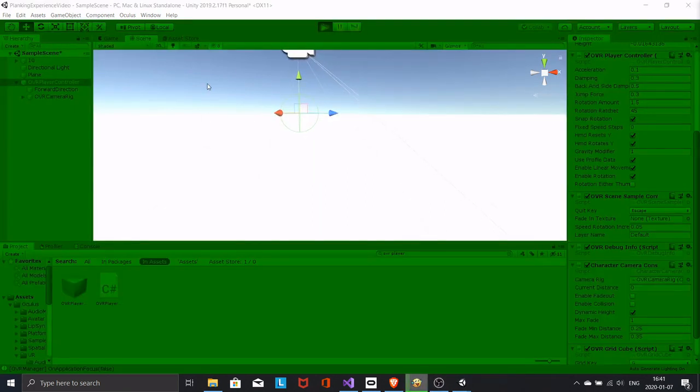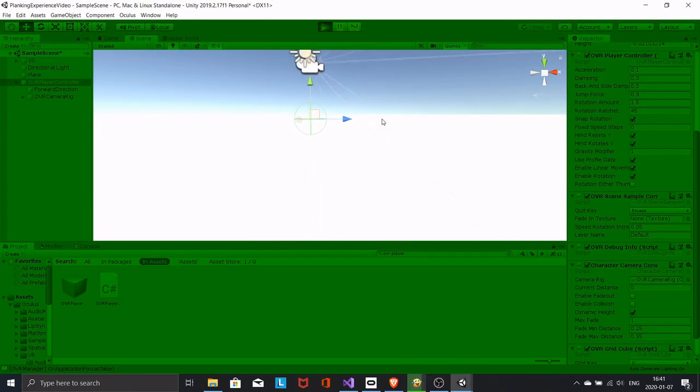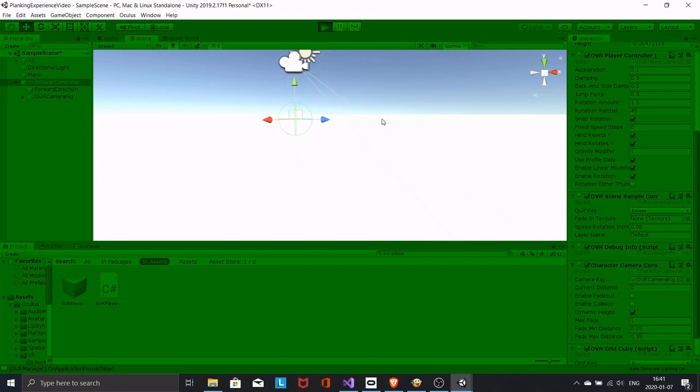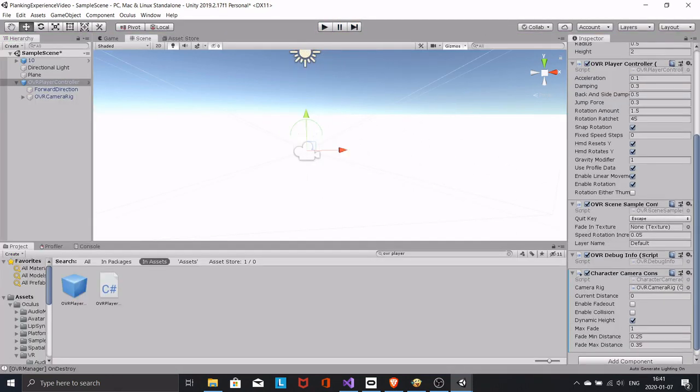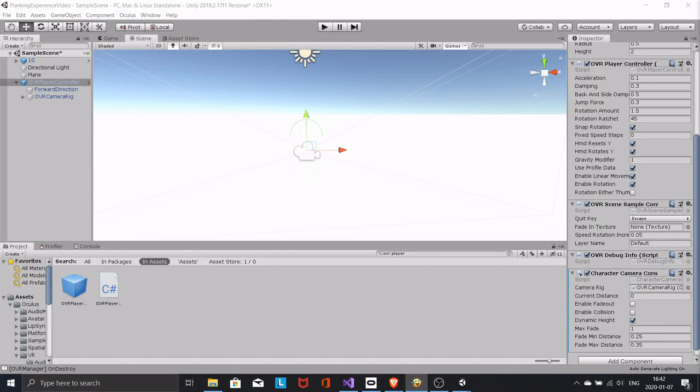Test and see that the collider is following. Nice. Now it works. But we do need to add the scripts and reset the gravity modifier.